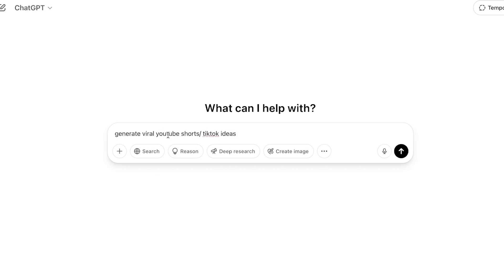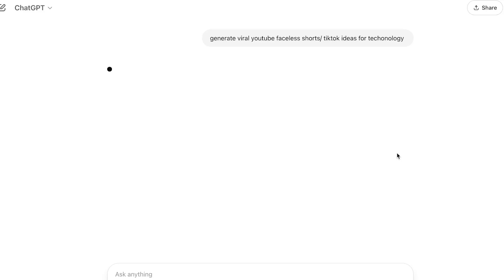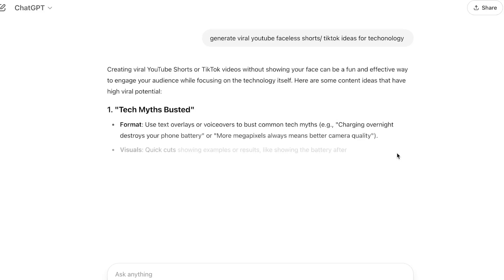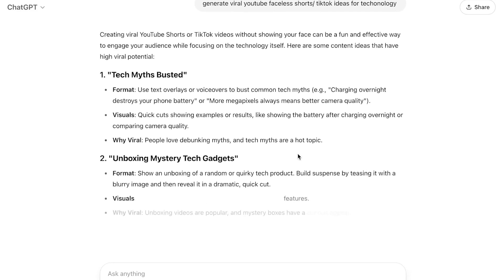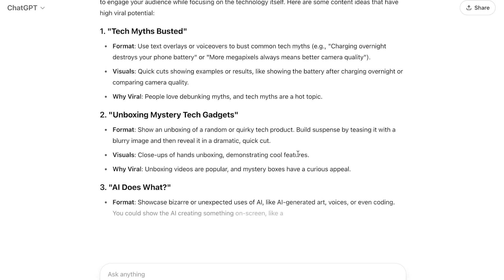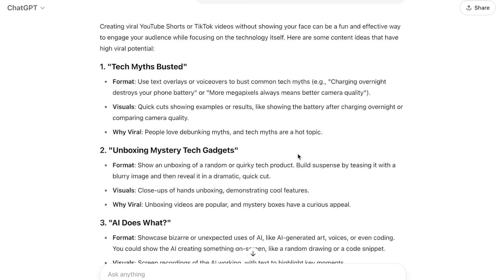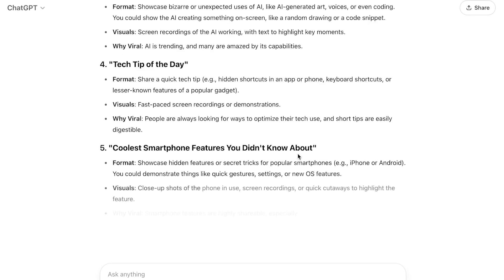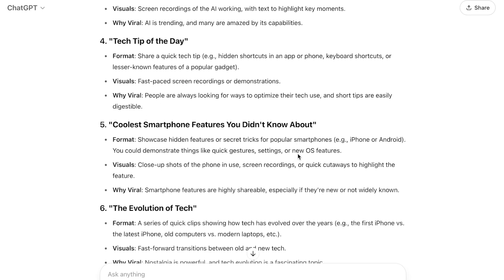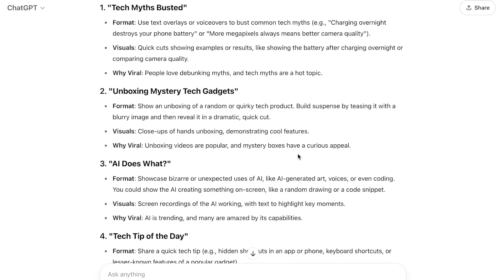We're going for faceless TikToks — specifically faceless TikTok ideas for technology. It's very important that you add a niche or a specific topic that you want to go for. Now it will give me some of the best ideas out there. I just asked for some ideas, so now I'm going to search for the best one.